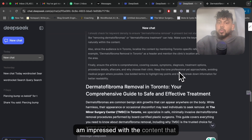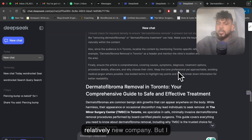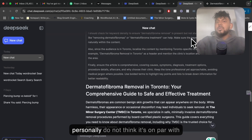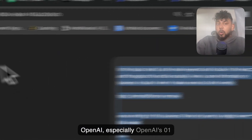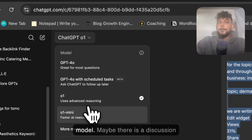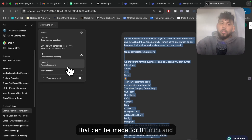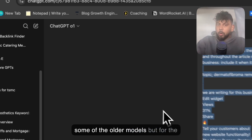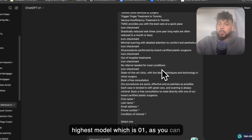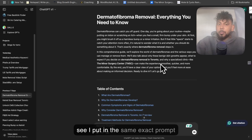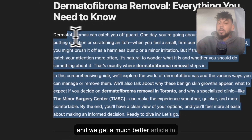I am impressed with the content we're getting back, especially for such a relatively new company, but I personally do not think it's on par with OpenAI, especially OpenAI's O1 model. Maybe there is a discussion to be made for O1 Mini and some of the older models, but for the highest model, which is O1, I put in the same exact prompt and we get a much better article, in my opinion.